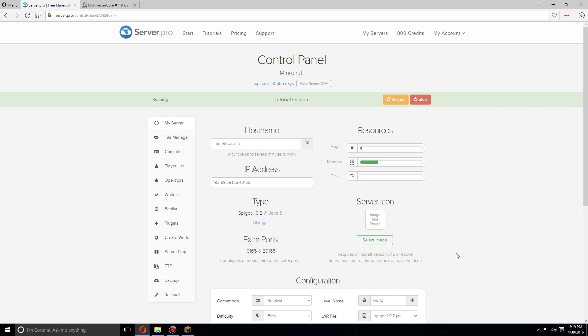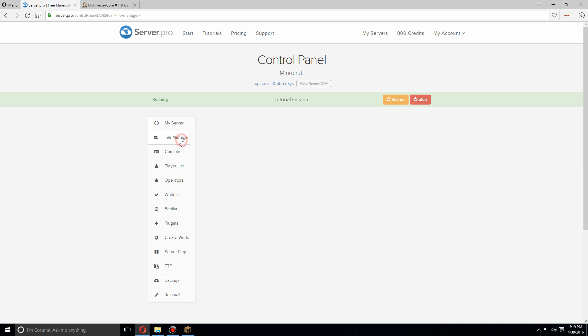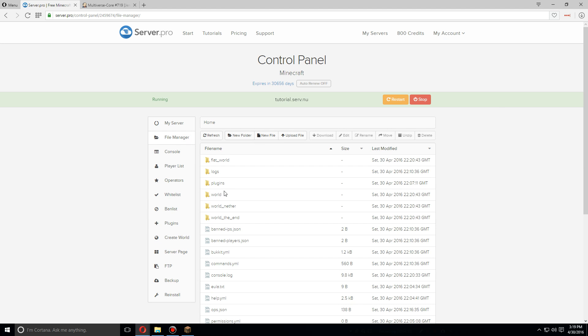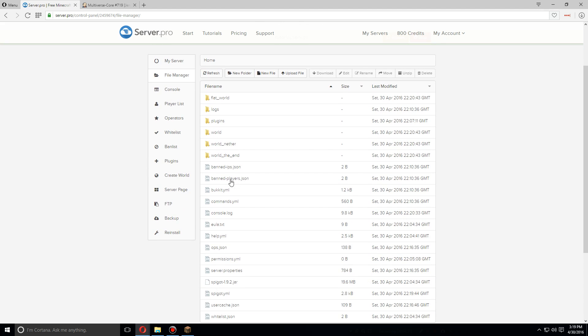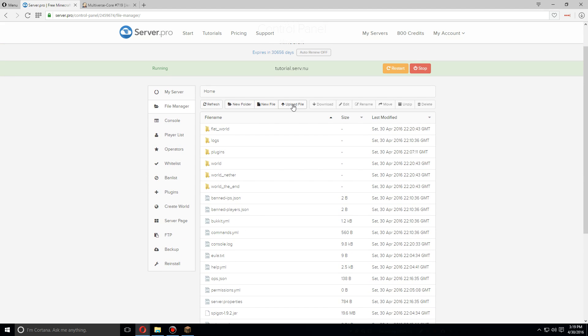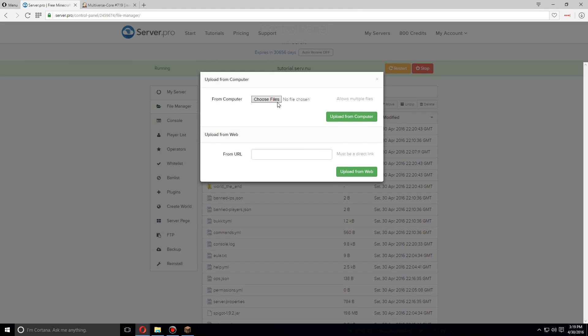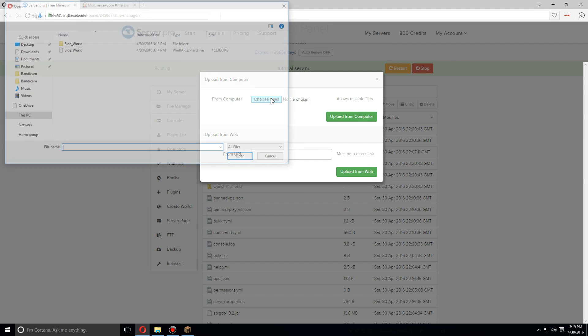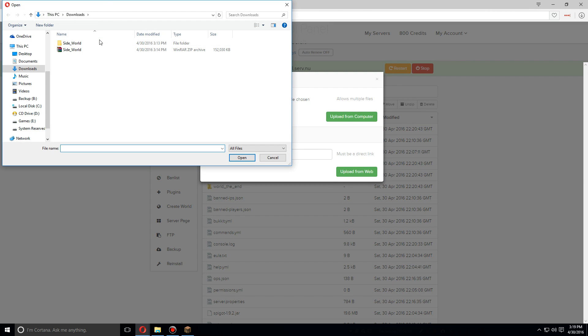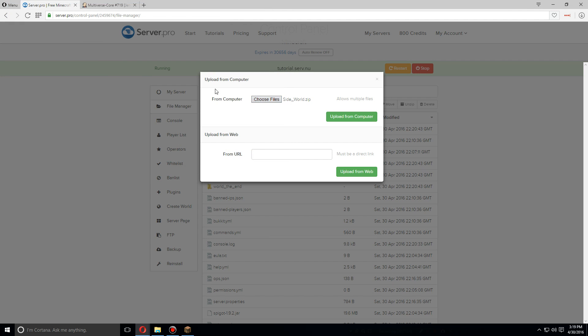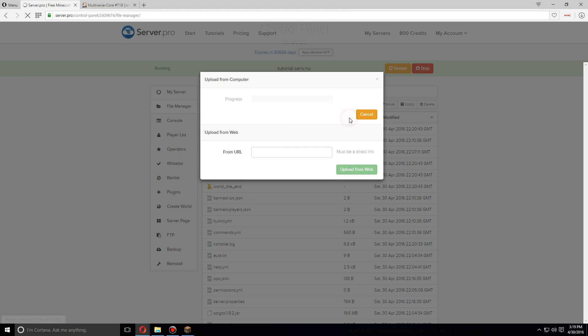Now let's import a world. So let's first go to the file manager and we're going to want to upload a world here. So let's go to upload file, choose files, and I have a sideworld here. I call it the sideworld and I already have it in the zip file, so let's upload that zip file. Upload from computer.